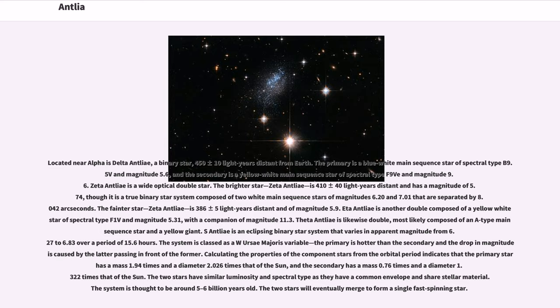Eta Antlia is another double composed of a yellow-white star of spectral type F1 V of magnitude 5.31, with a companion of magnitude 11.3. Theta Antlia is likewise double, most likely composed of an A-type main sequence star and a yellow giant.